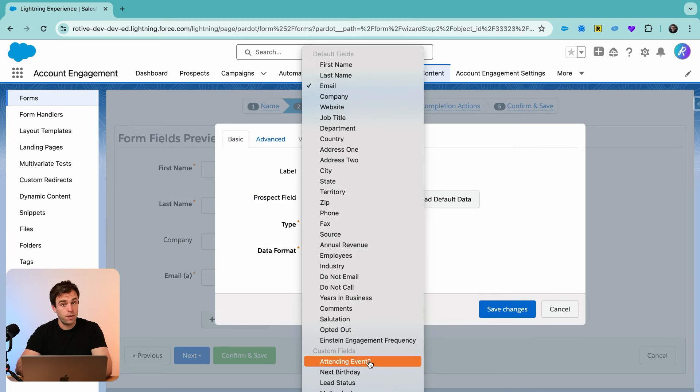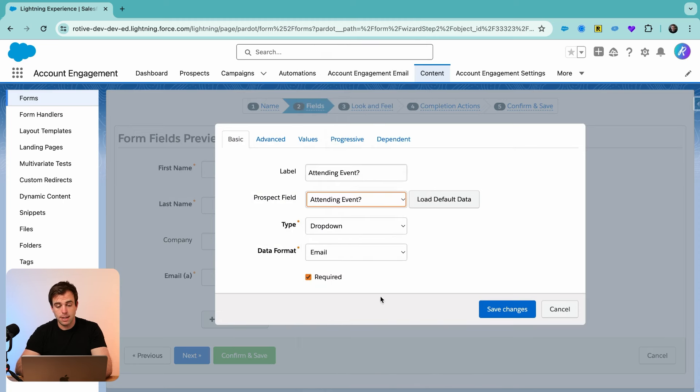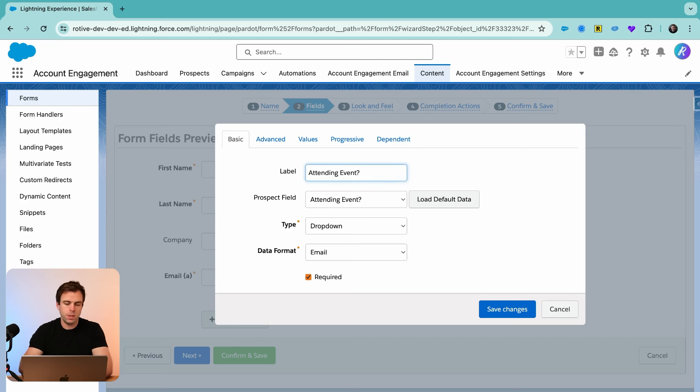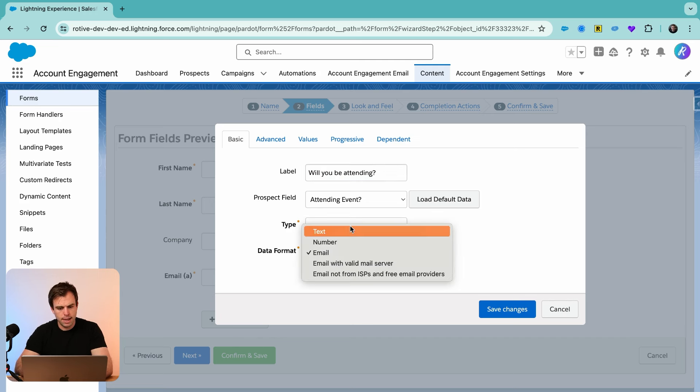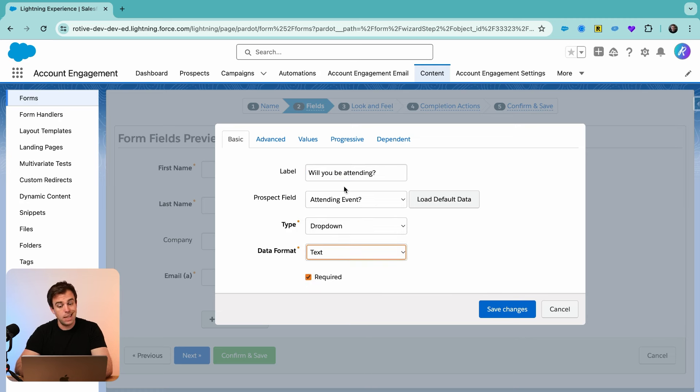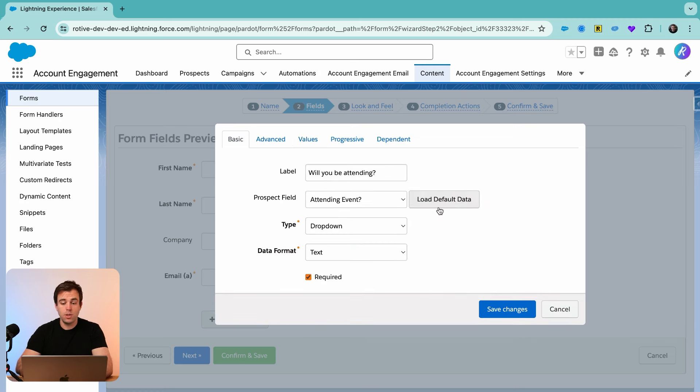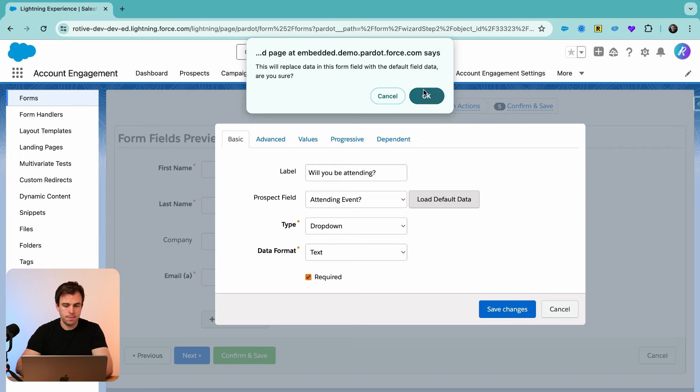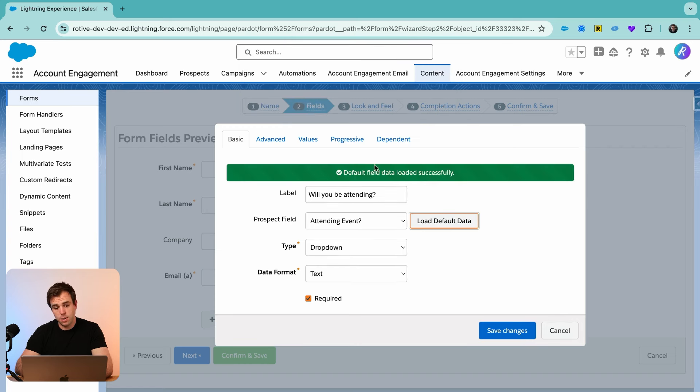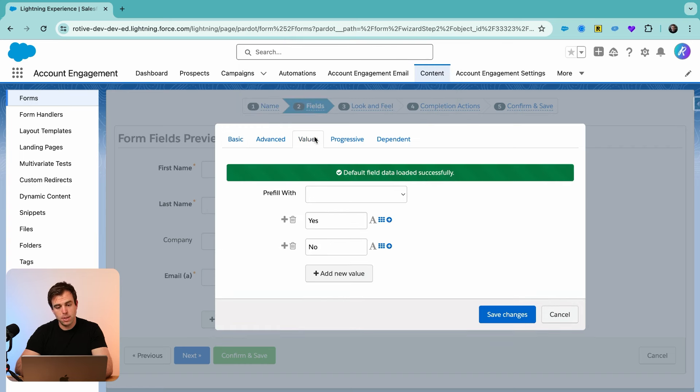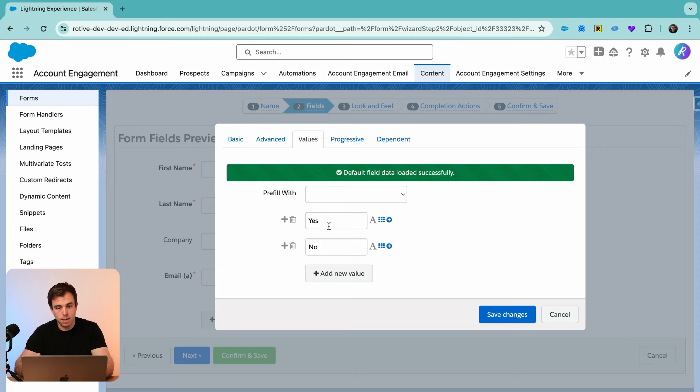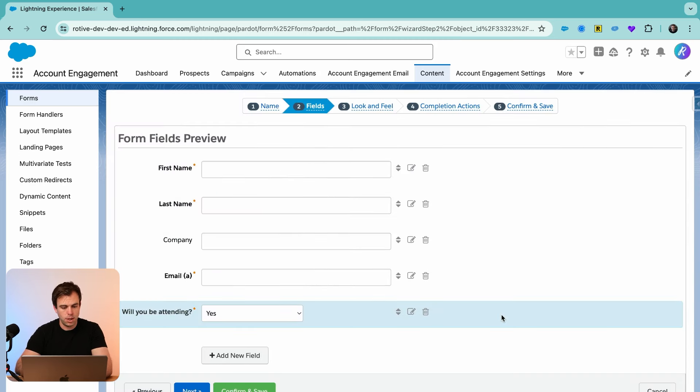We can change the label if we want. Maybe we'll say, will you be attending? The data format is text. And yes, we definitely want to make this required on our form and then choose load default data. What that's going to do is it pulls in the values automatically that we have associated with this particular field and click save changes.